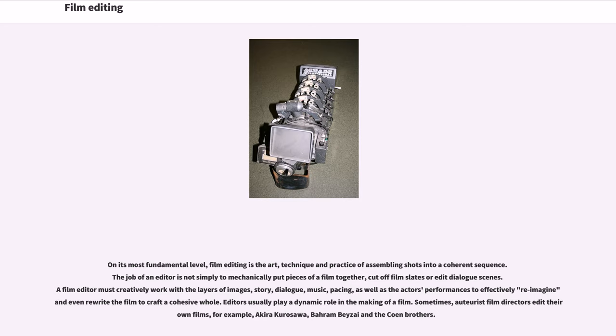Editors usually play a dynamic role in the making of a film. Sometimes, auteurist film directors edit their own films, for example Akira Kurosawa, Baram Bezai, and the Coen brothers.